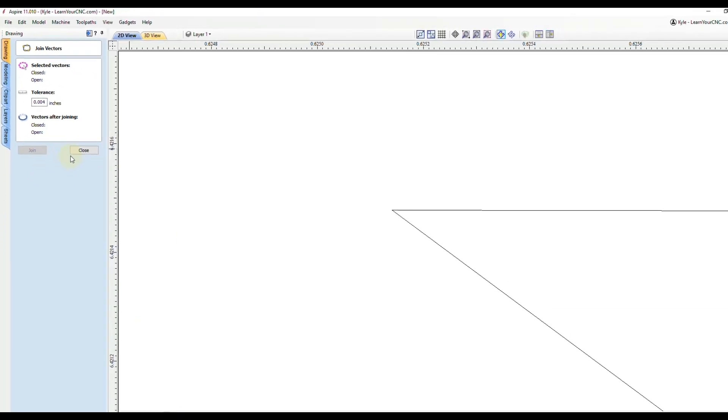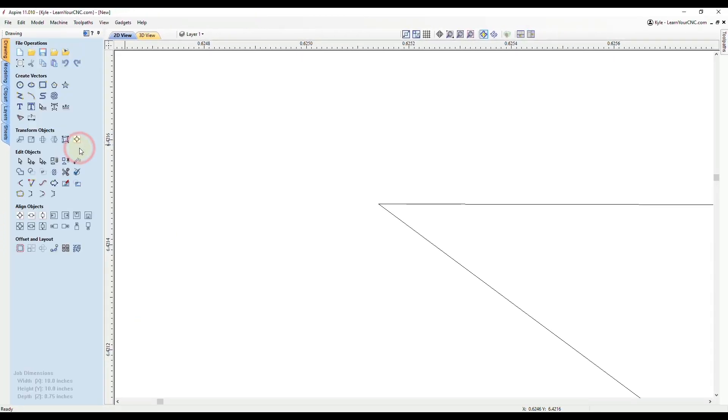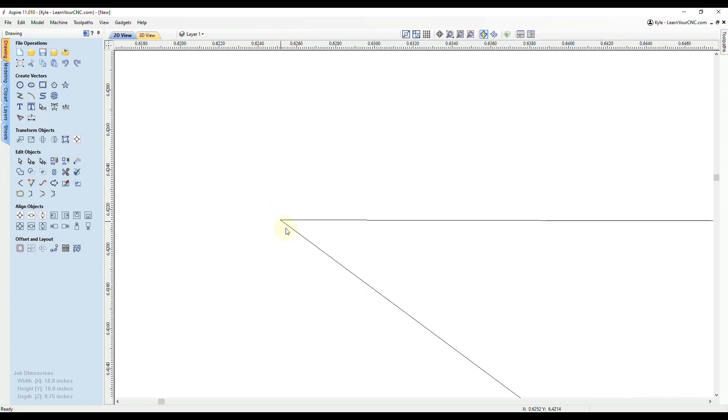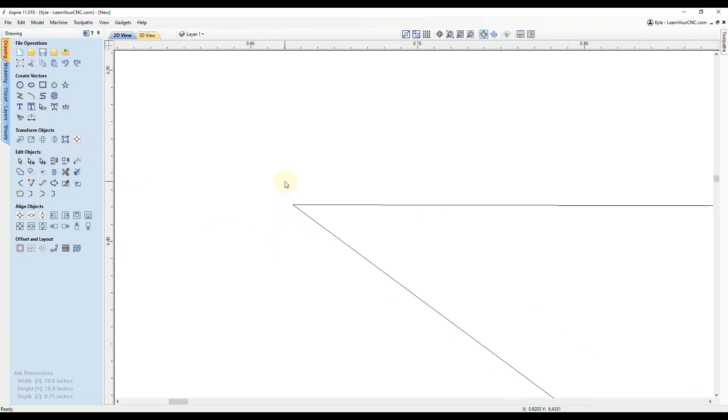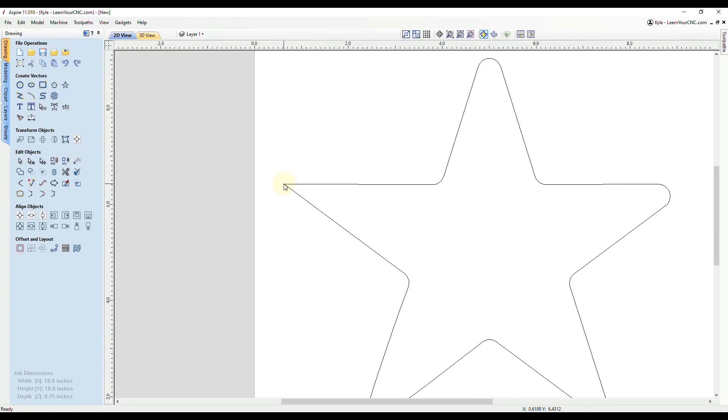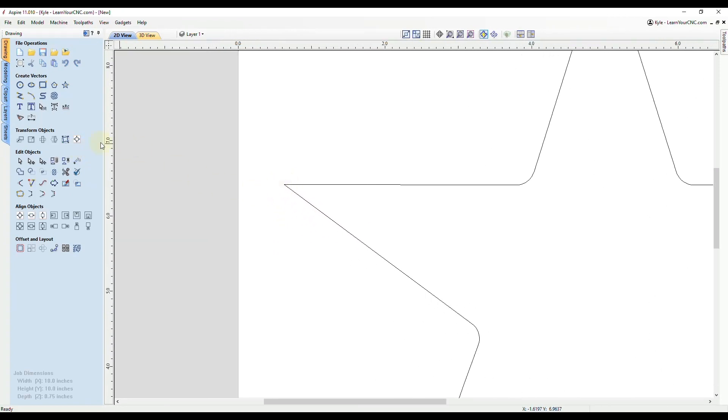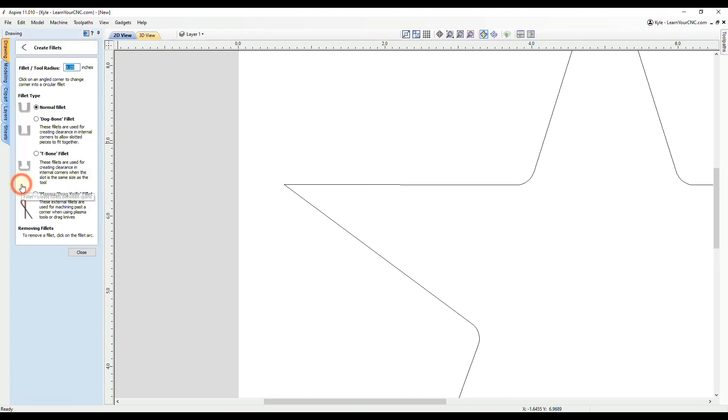Now click close. And then if we zoom out, and now we try to use the fillet tool, and click on this corner, you can see that fixed that issue. So that's probably the second most common issue is the nodes are not joined together.